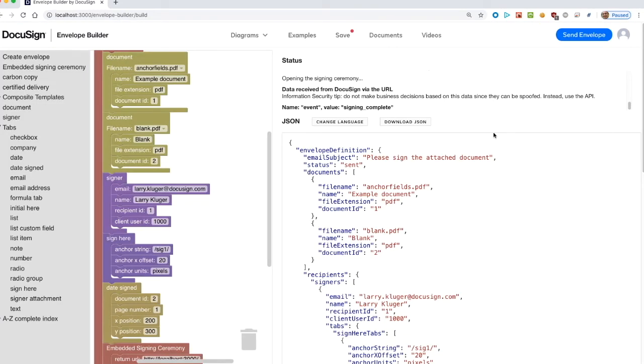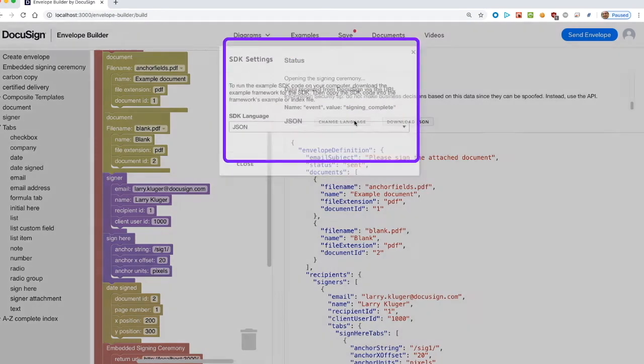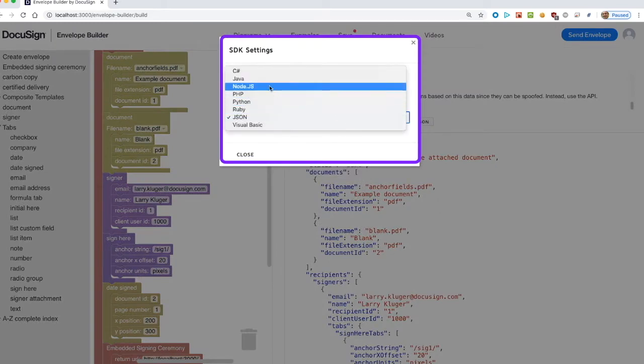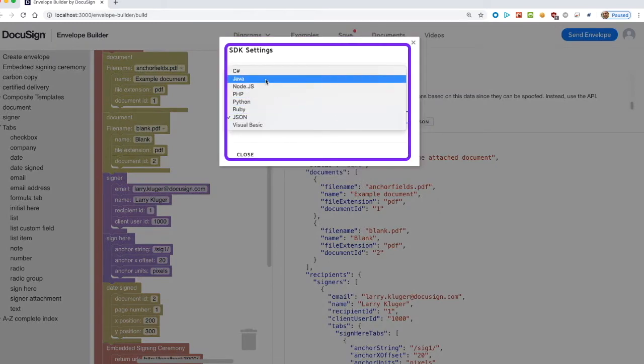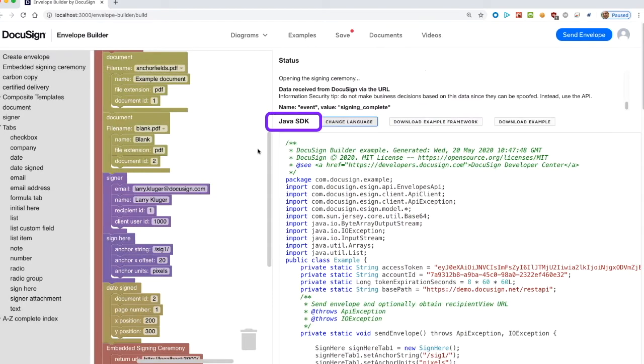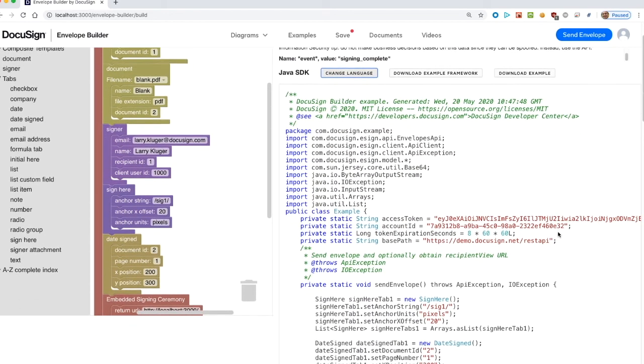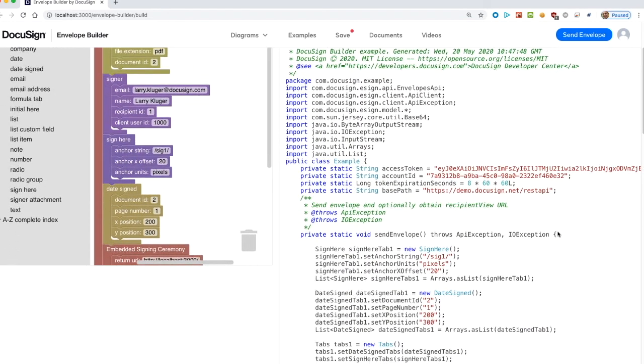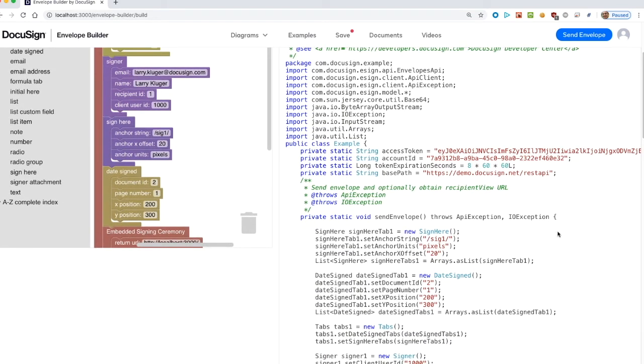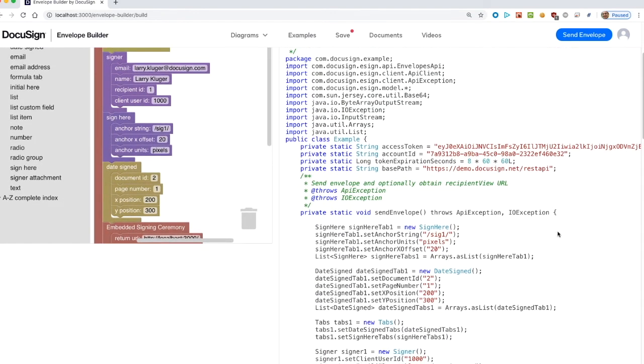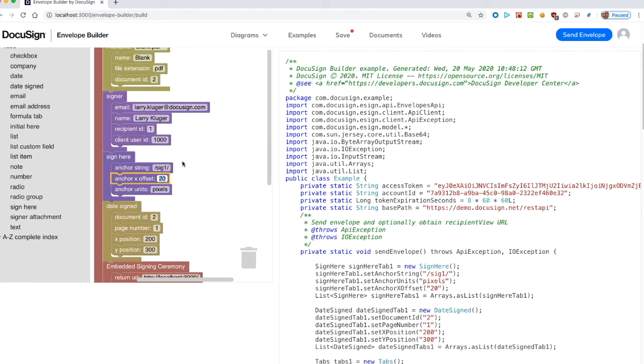Next, let's change the SDK language to Java. We can see the output window is updated to show a Java program including all of the SDK calls for the current diagram. When we change the x offset for the sign here tab, the corresponding Java SDK call is also updated.